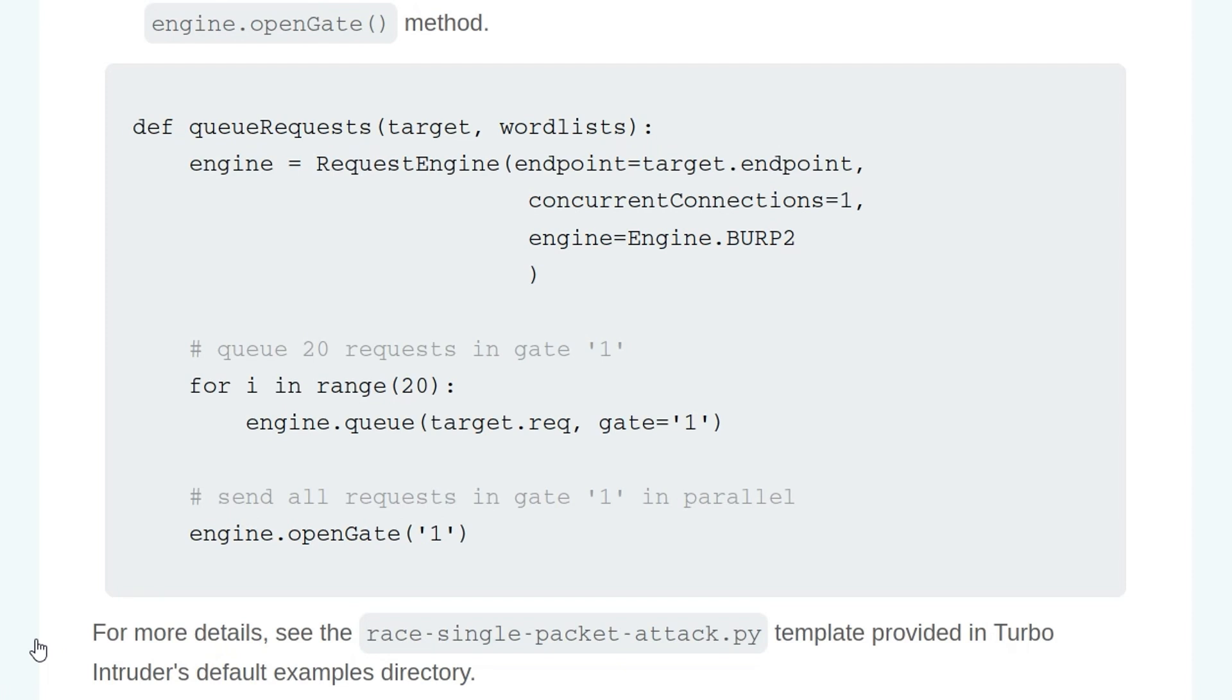And then in this case, we are queuing 20 requests for gate 1, and then eventually we're going to open that gate. For more details, we can see the race-single-packet-attack.py template, which is provided in Turbo Intruder's default examples directory.